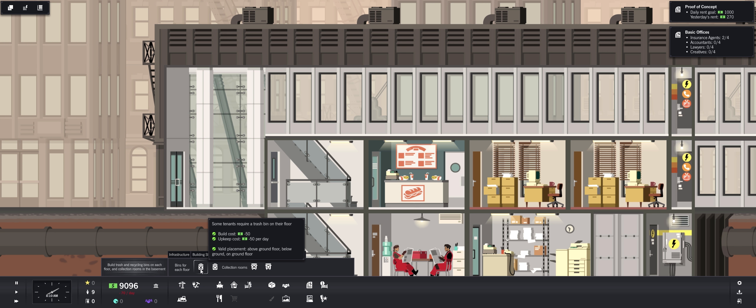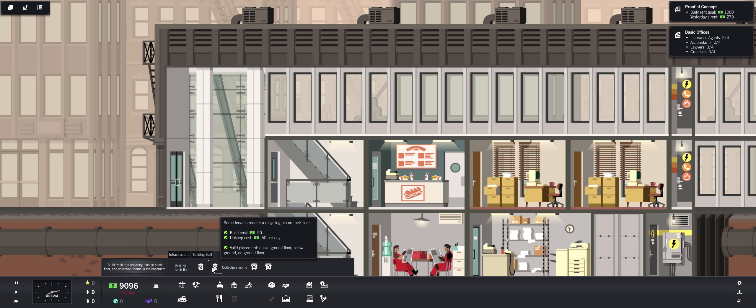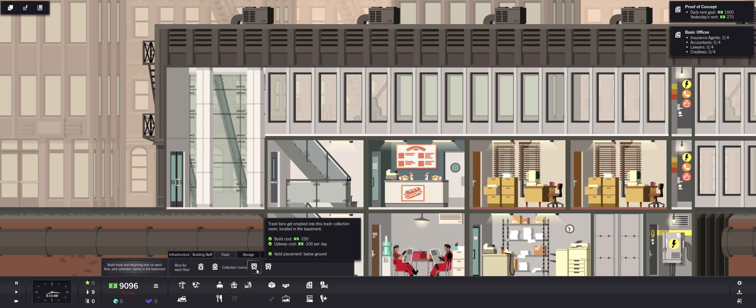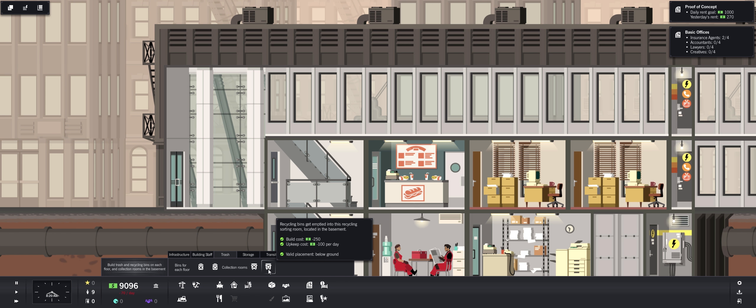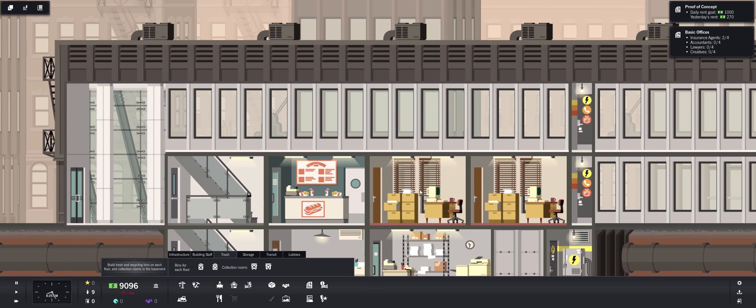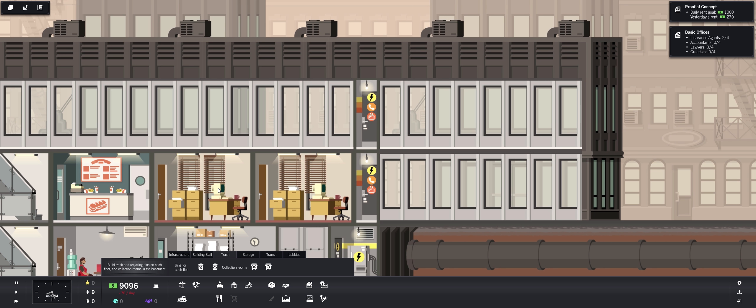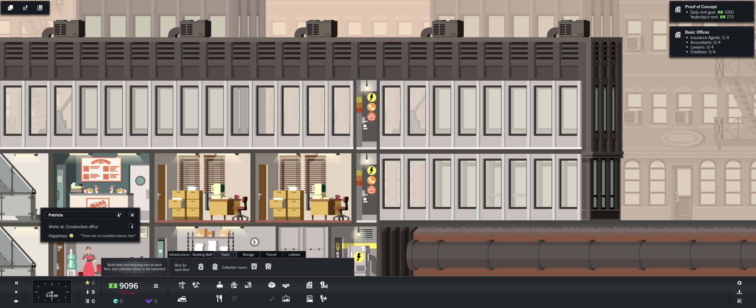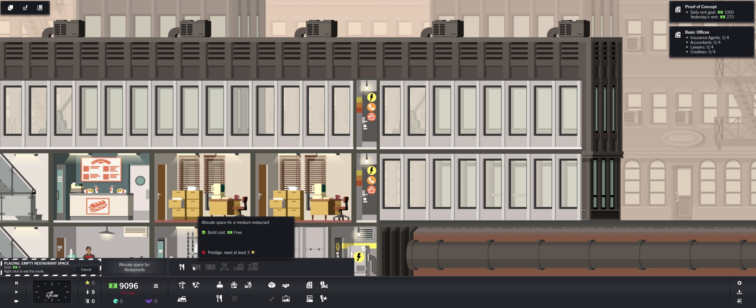Sometimes require a trash bin on their floor. Sometimes require a recycling bin. Then we have collection rooms. This is going to be located in the basement, and the recycling bins also. Let's, since we have another floor, let's build. What is this person saying? She's grumpy. There are no breakfast places here. Oh yeah. Can I build any breakfast places? Is the question. This is the real question.